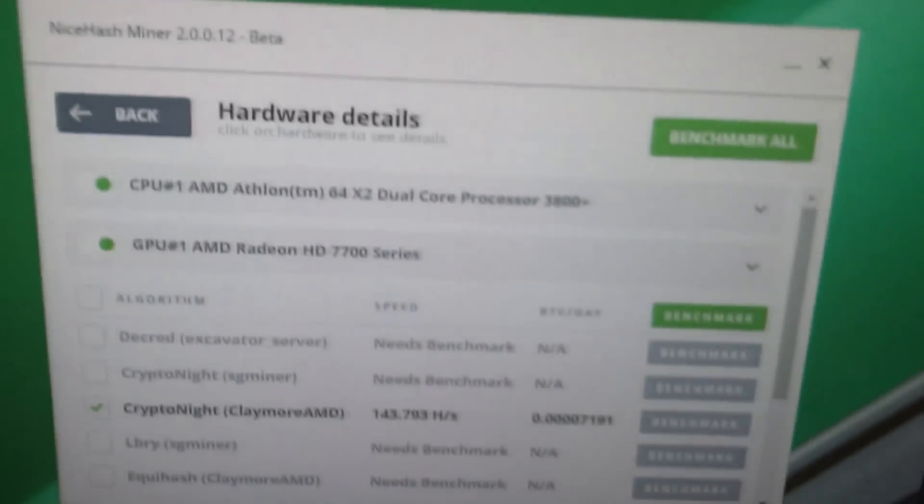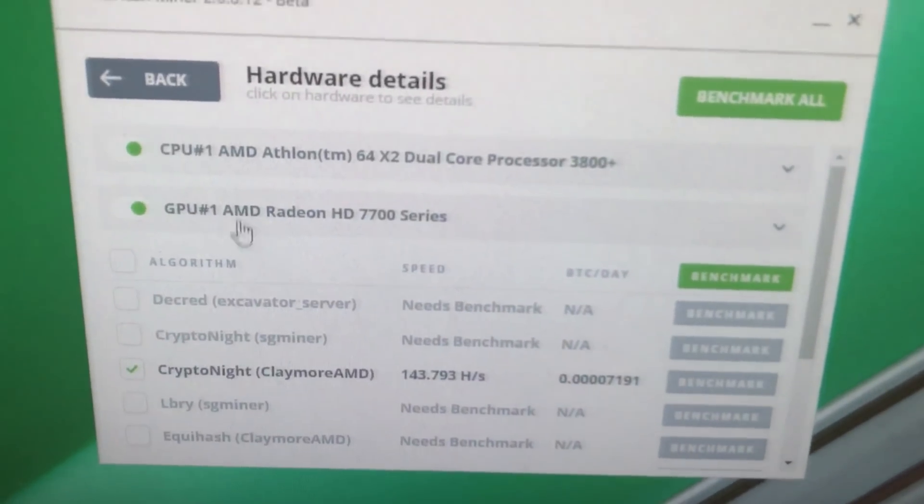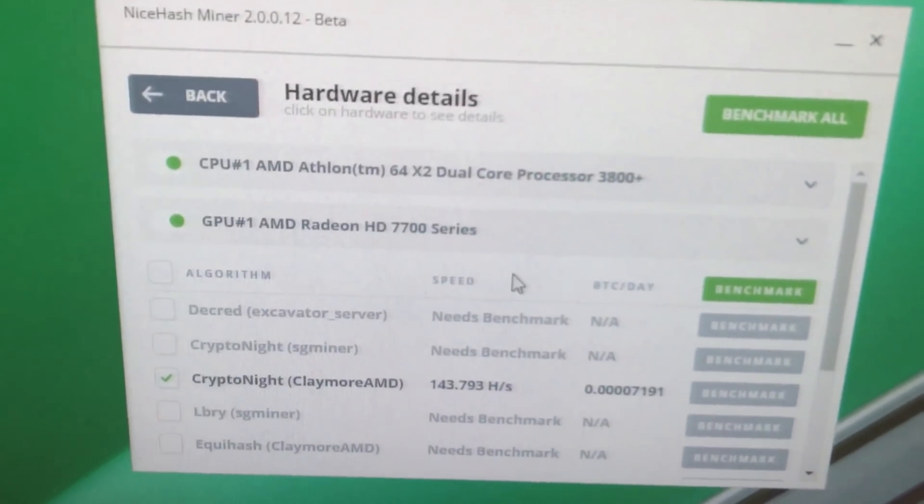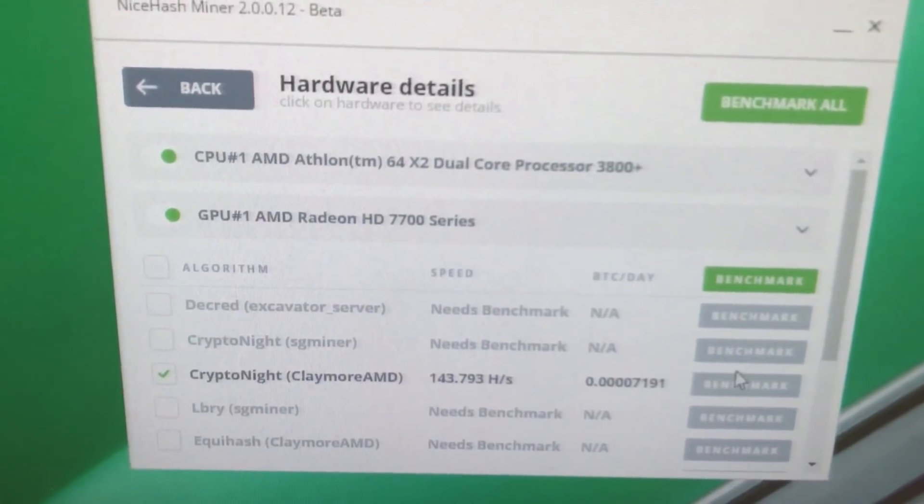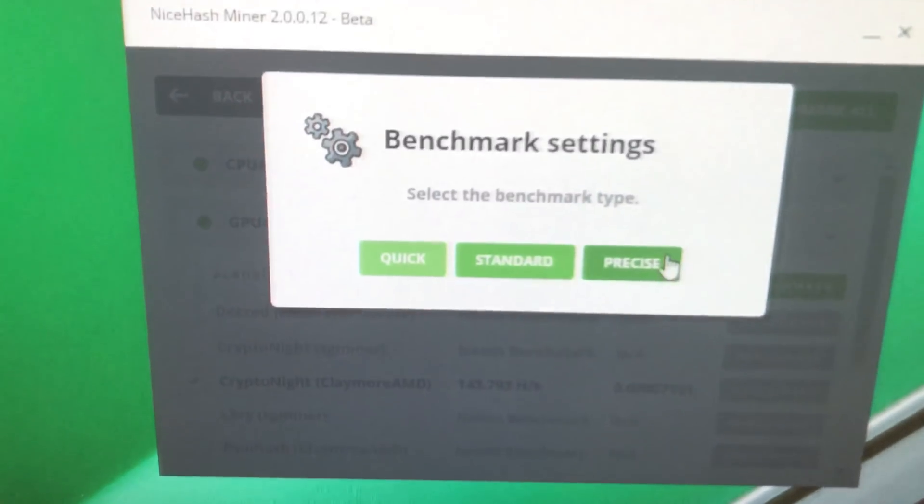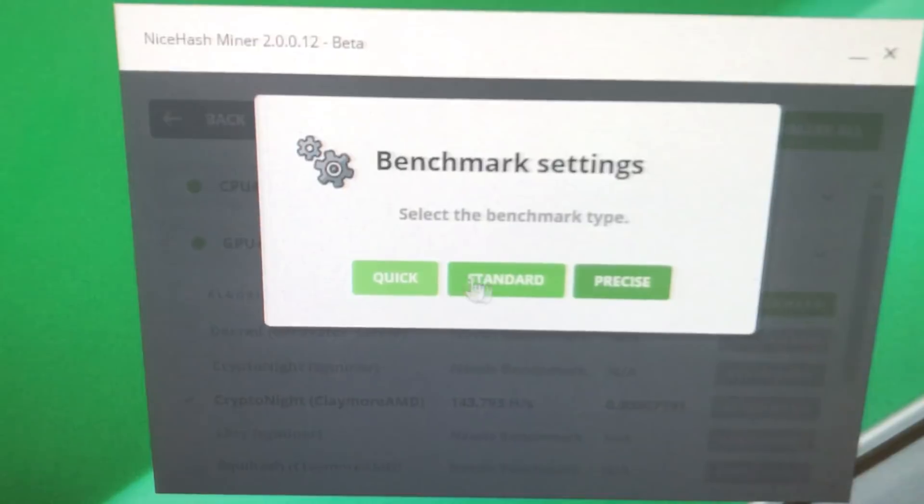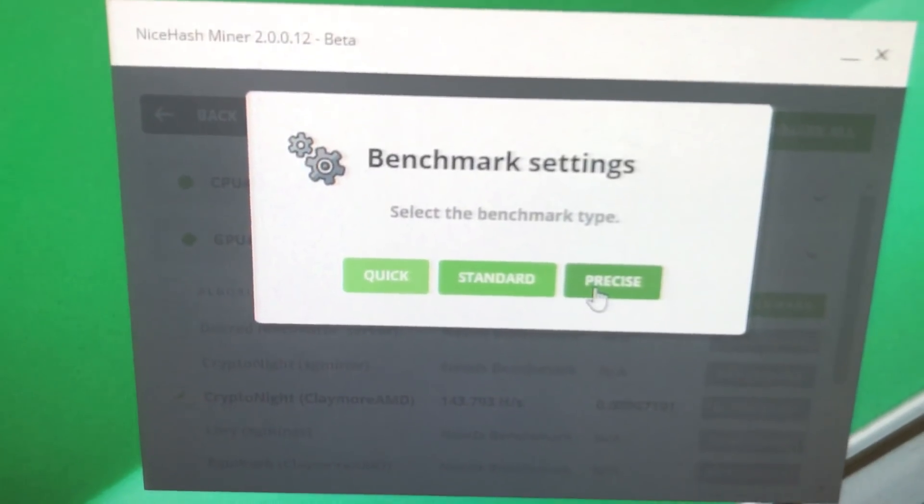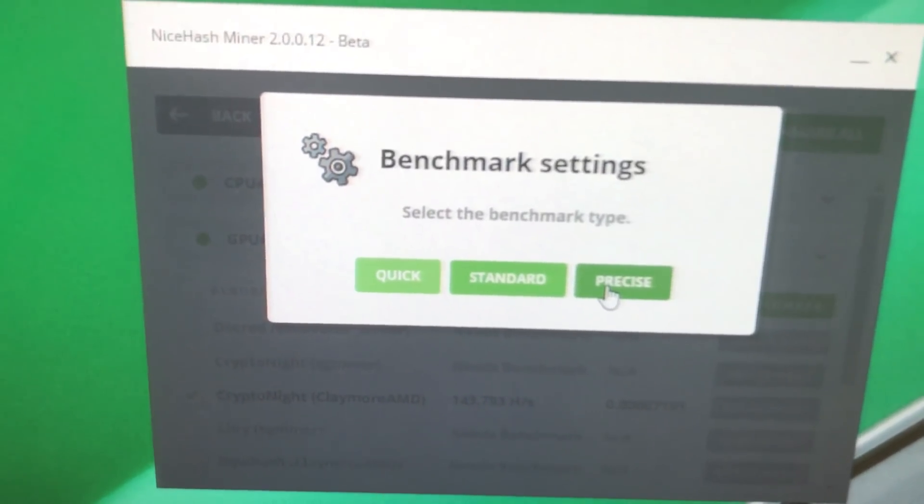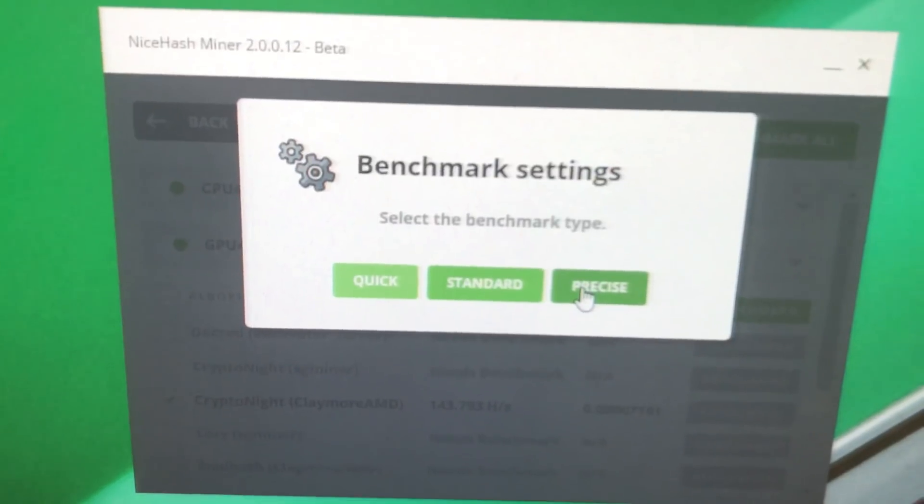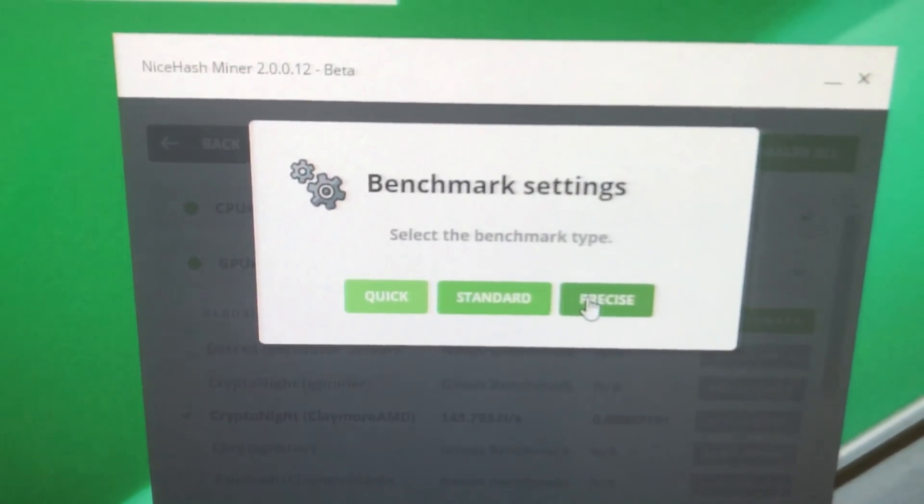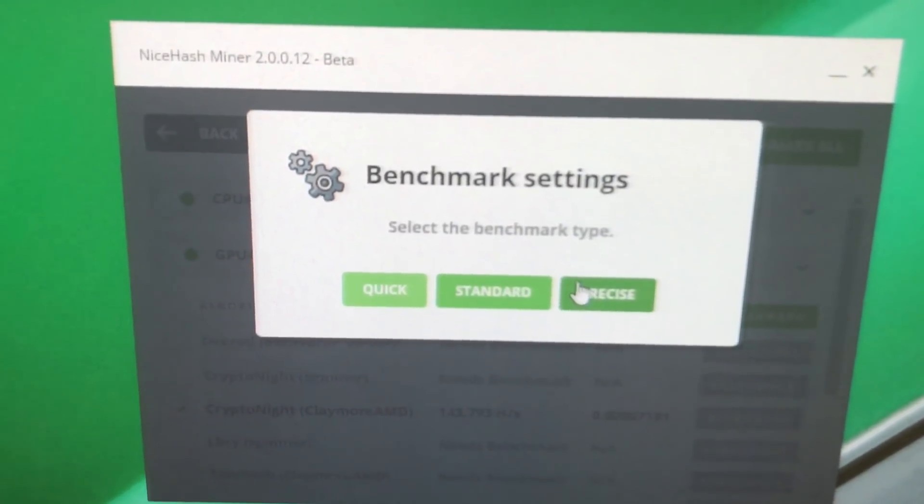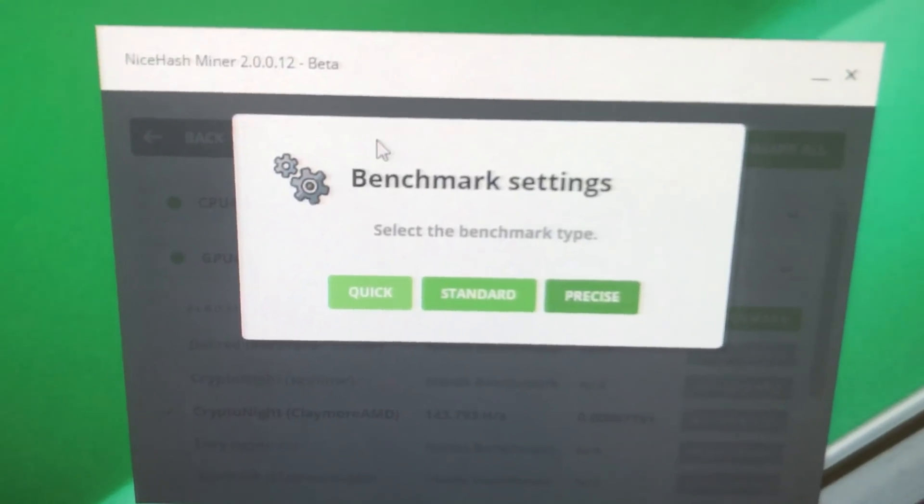Second thing, when you do this and tell it that you do the benchmark, I know we all want to click quick, we want to click standard, because precise would take way too long. Click precise. You're much more likely to actually get a benchmark from doing that.